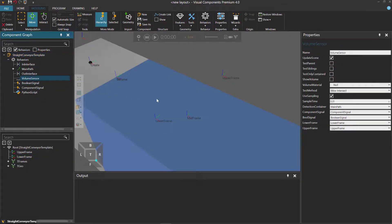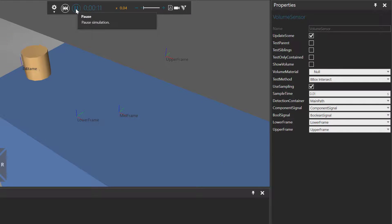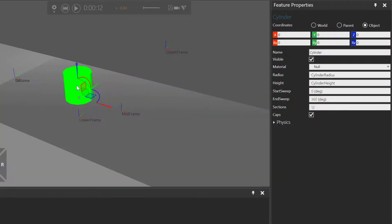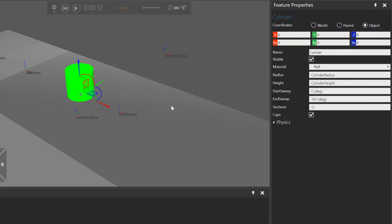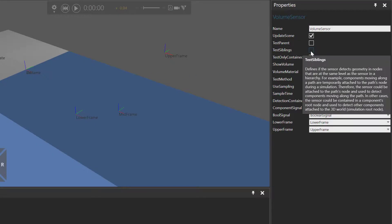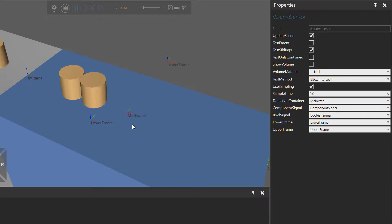Let's go back to the volume sensor — we are using the bounding box intersect test method. If we run the simulation, nothing happens. That's because we now need to test components on the same node level as our sensor. Our volume sensor is in the root node of the conveyor component, and the cylinder is also a root node attached to the 3D World — so these two items have the same parent and are on the same level in the node hierarchy. To fix our sensor, we need to turn on the test option called Test Siblings. Now if we run the simulation, here comes the part, and it does stop.